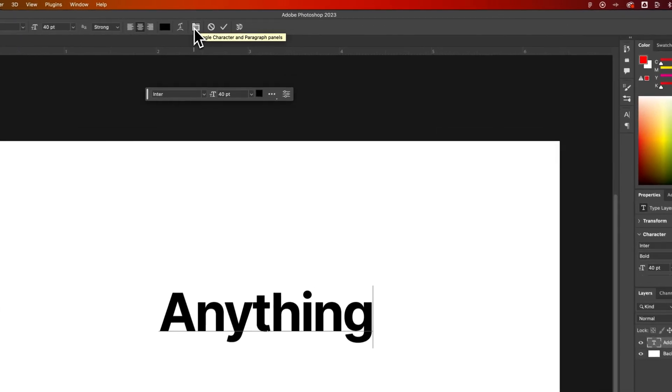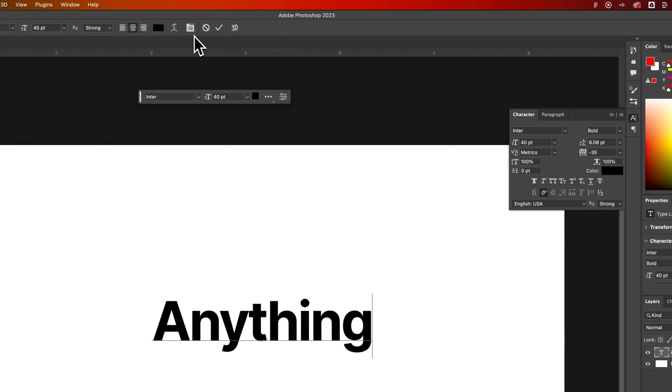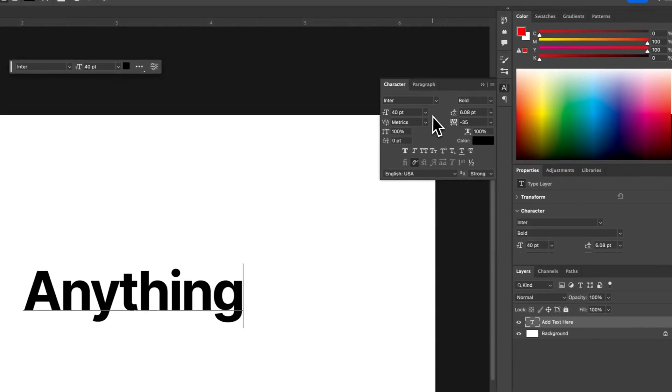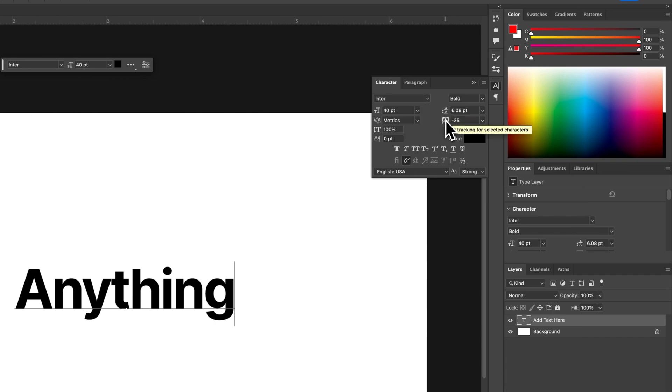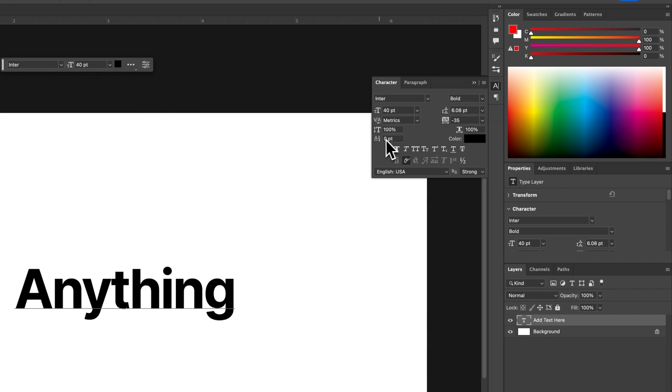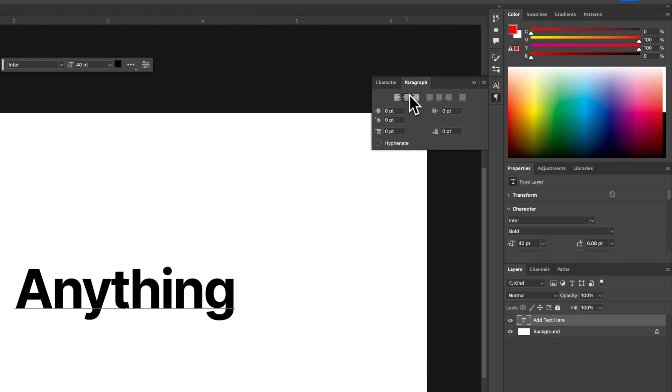Now this icon right here is going to pull up the character and paragraph panels. These are very important panels for text. In here we have all the different options that we can utilize, whether you're looking for line spacing between lines or kerning or tracking between letters. We can even do superscripting and subscripting and underline and strikethrough and all of those different options are here in the character panel. In the paragraph panel is our alignment options and some other paragraph indentation options as well as hyphenate.